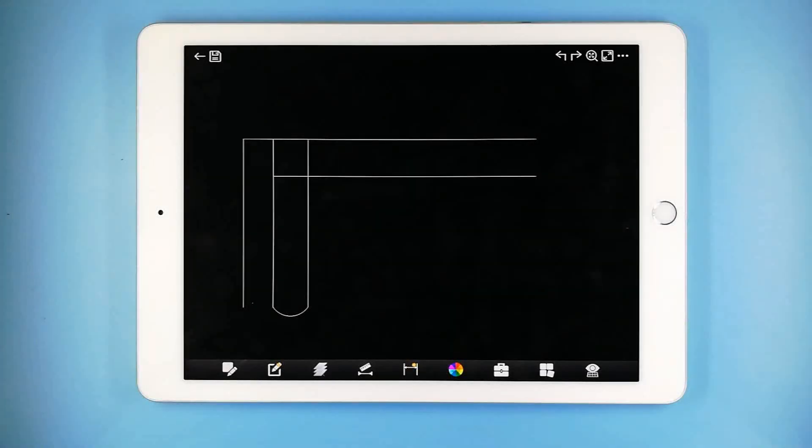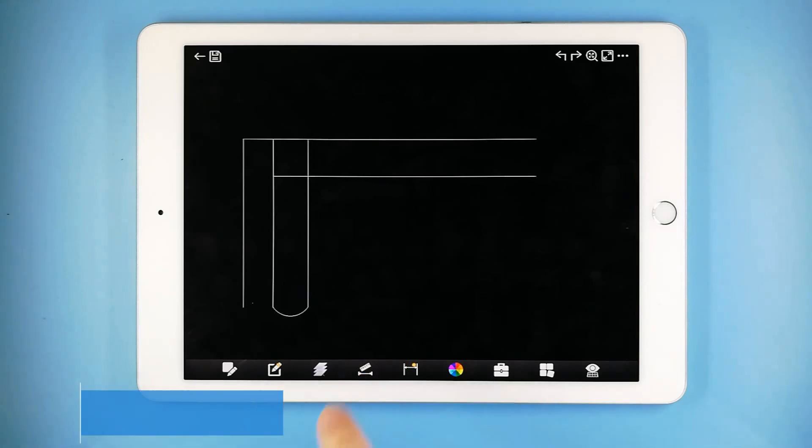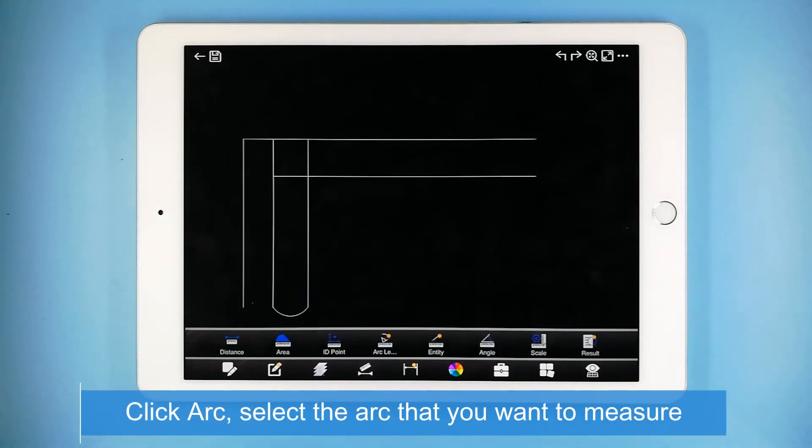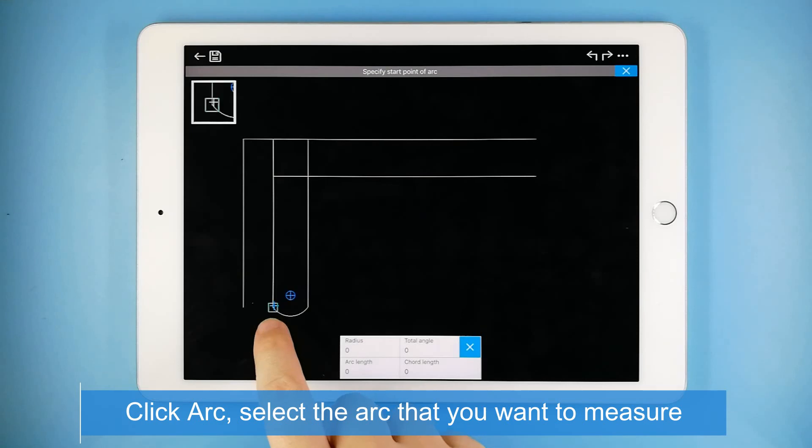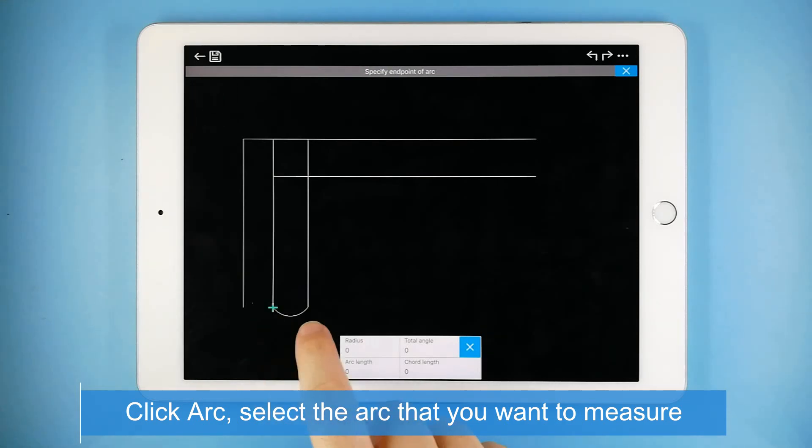To meet the various needs of our valued users, DWG Fast View provides advanced measurement and also allows you to export and share the measurement results. Click Arc, select the arc you want to measure according to prompts.